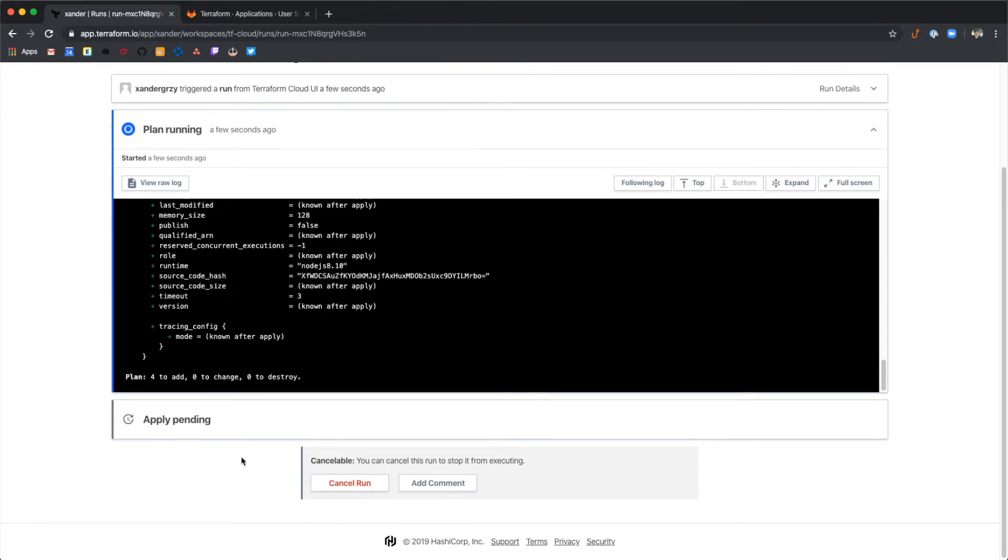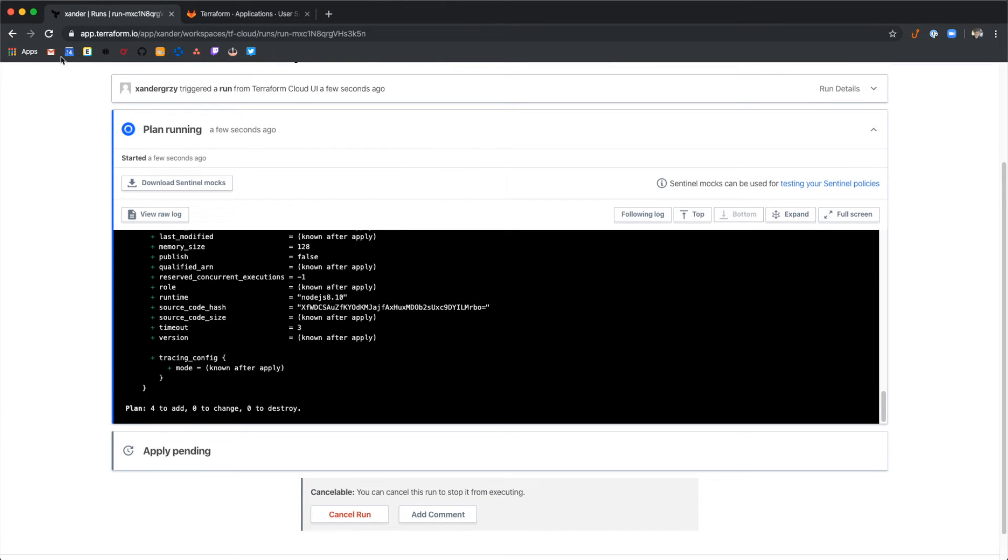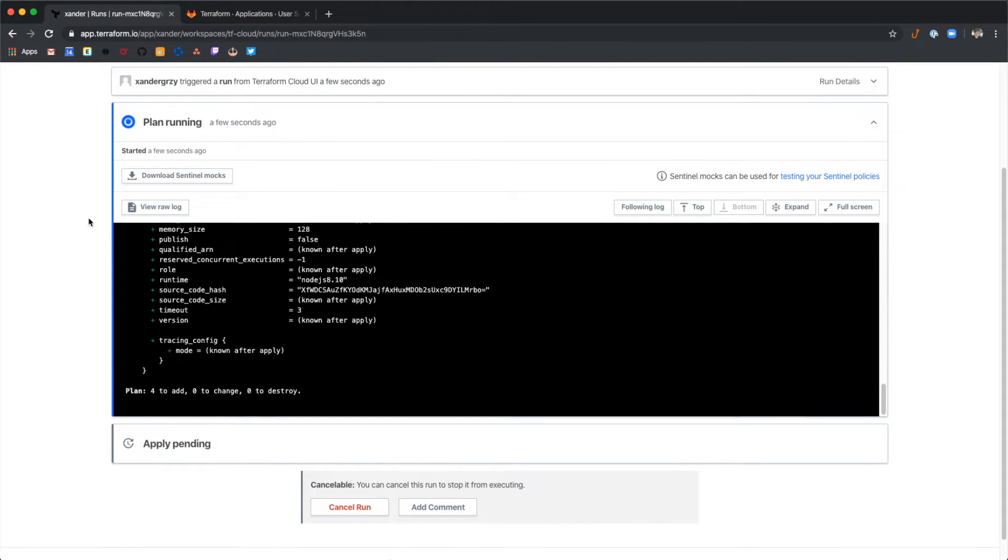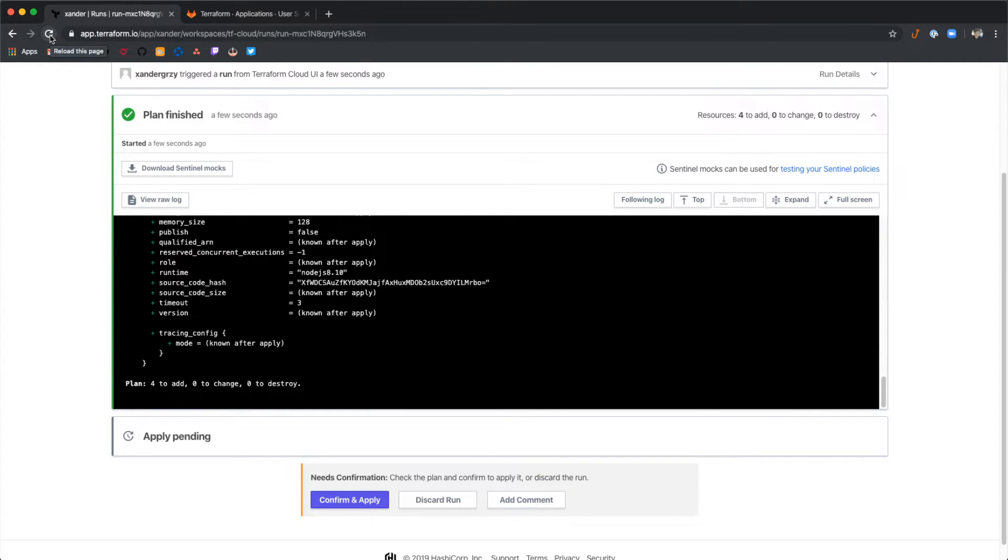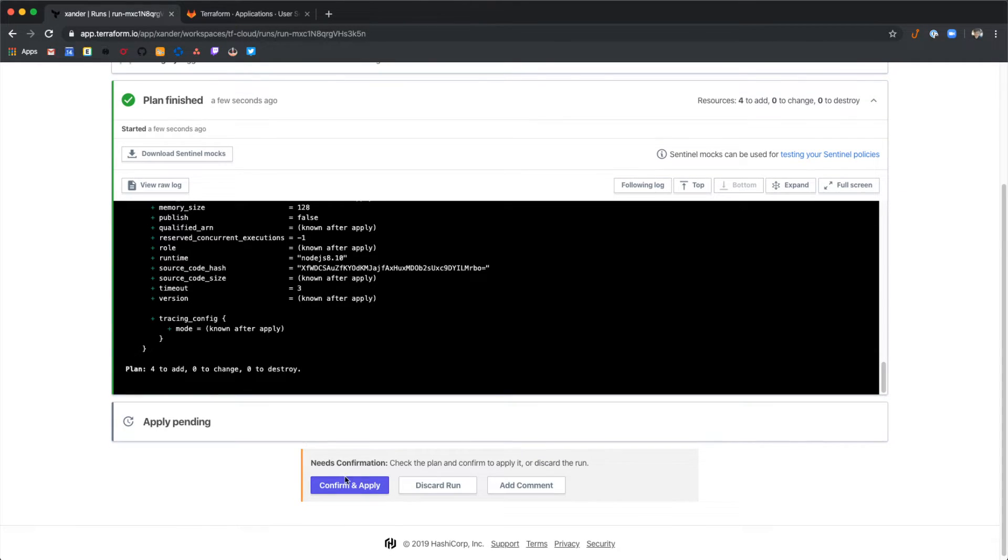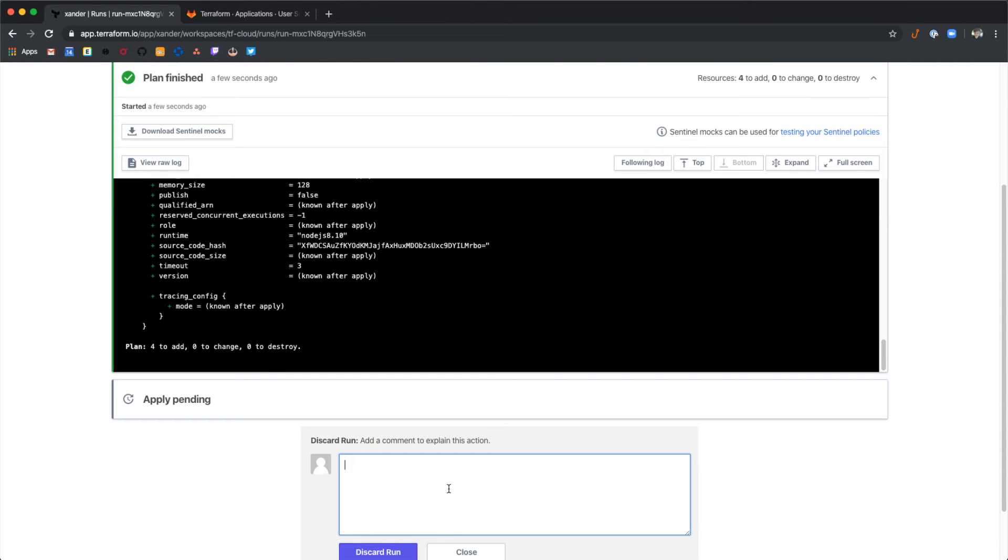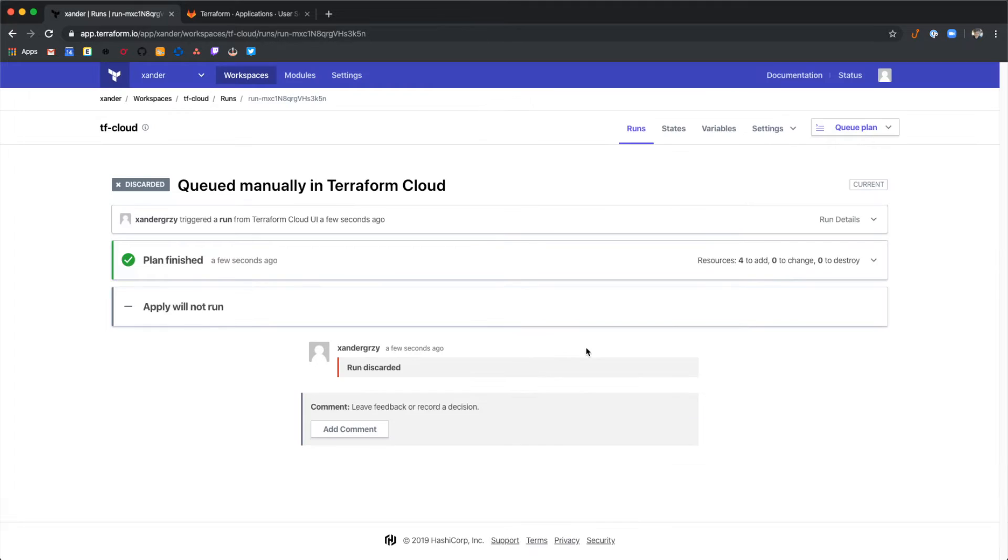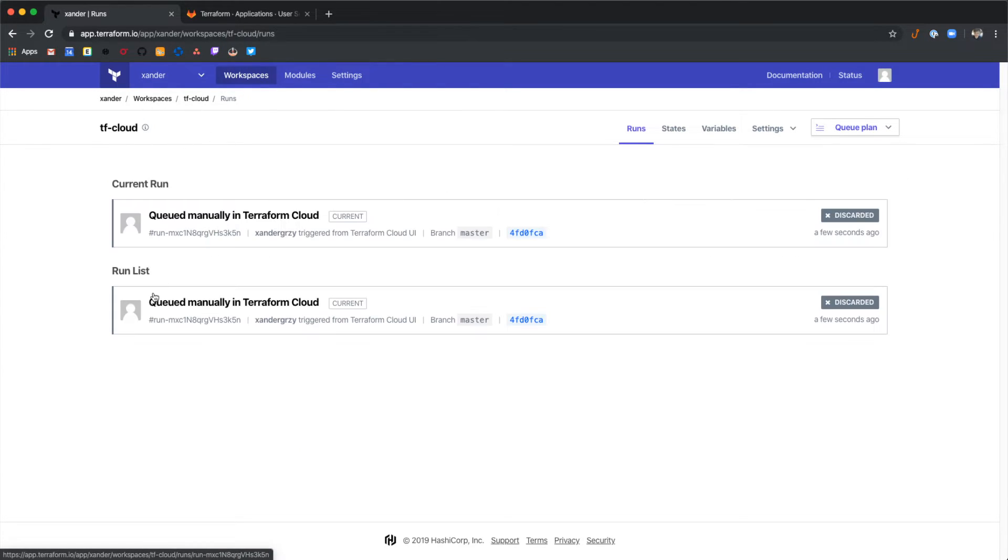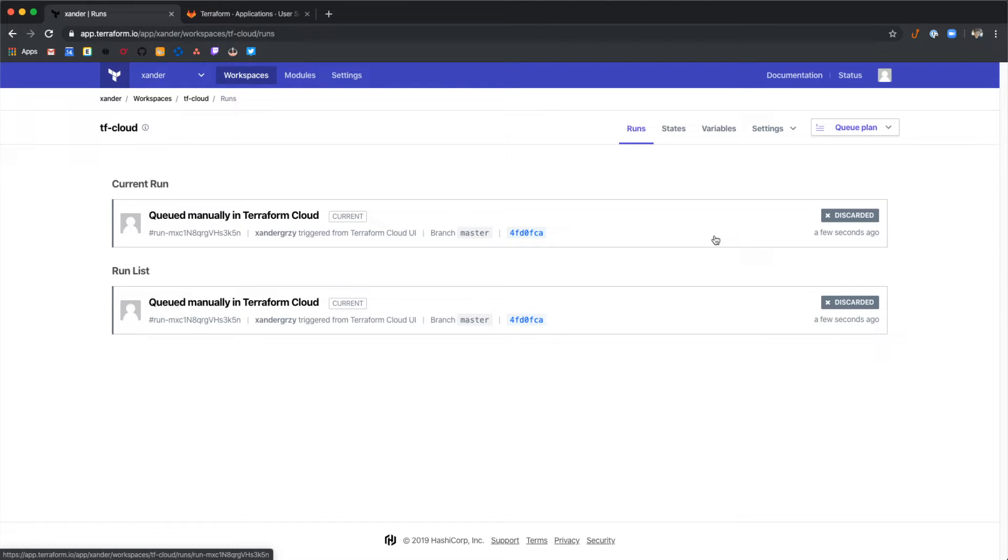After a short while Terraform Cloud will ask if we want to apply this. For now let's discard this run and not do an apply. So if we go back to the root of our workspace, we can see that we have a discarded run here.